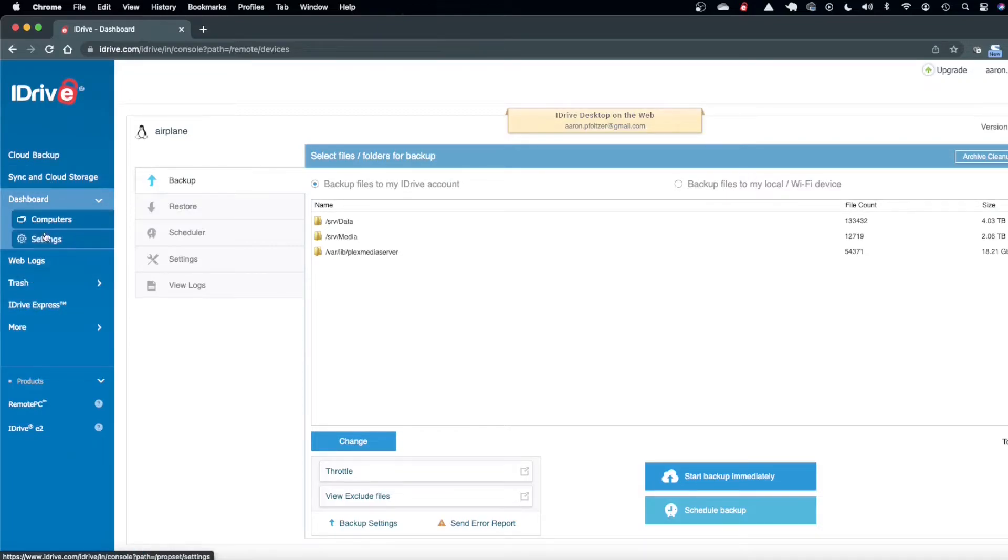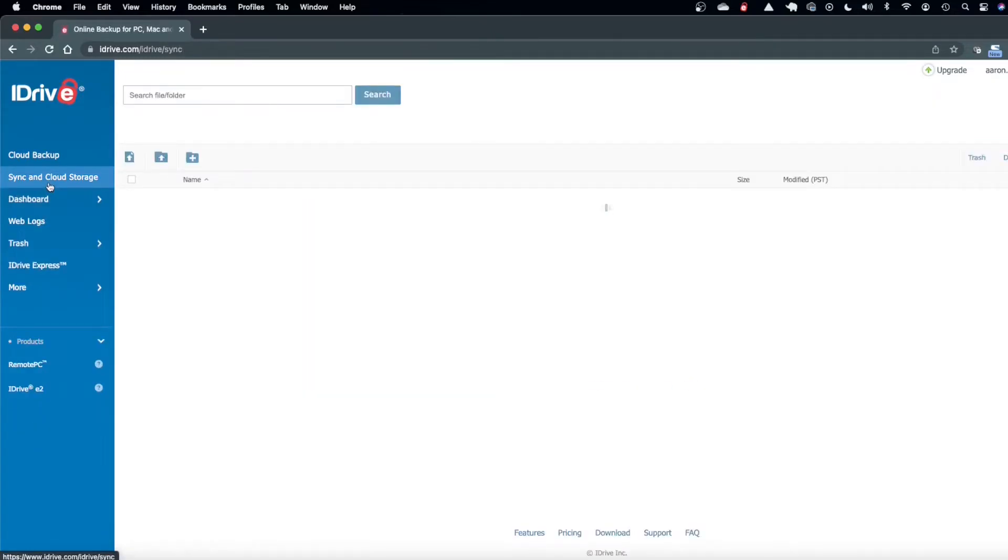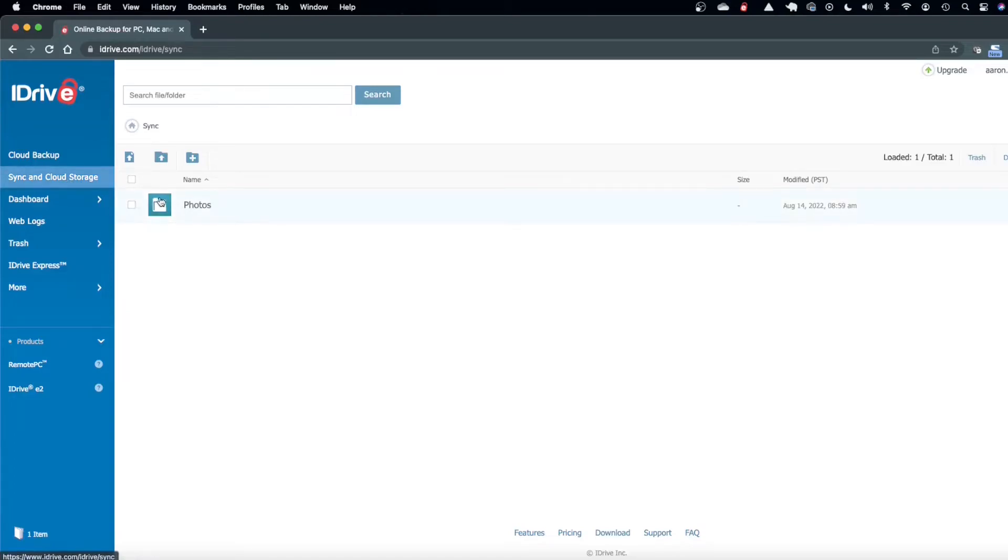There's also sync and cloud storage which works a lot like a Dropbox or Google Drive type thing where you could have a shared folder that you could synchronize to each computer that you use.